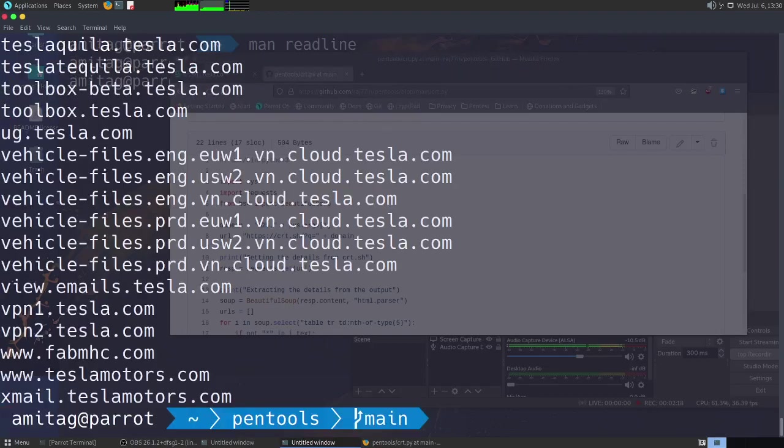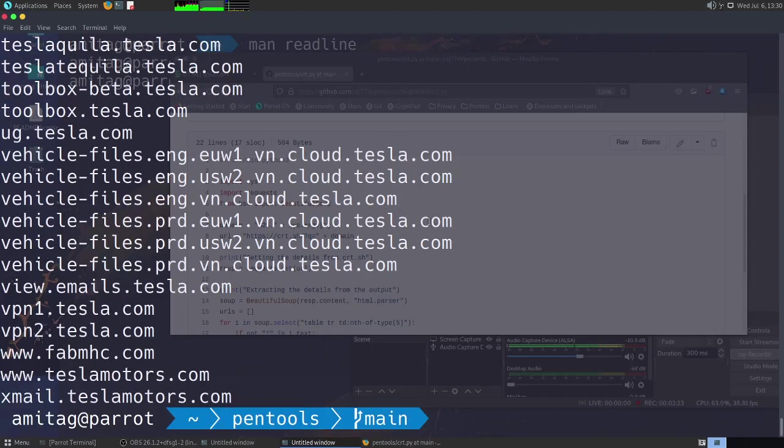This is basically just extracting all the data from the SSL certificates.